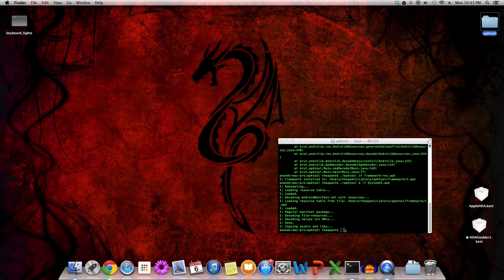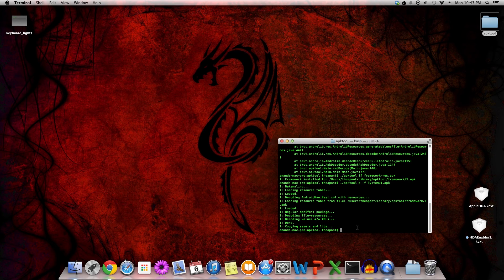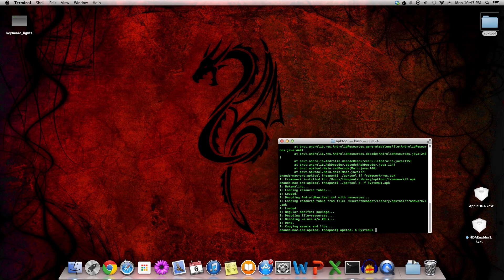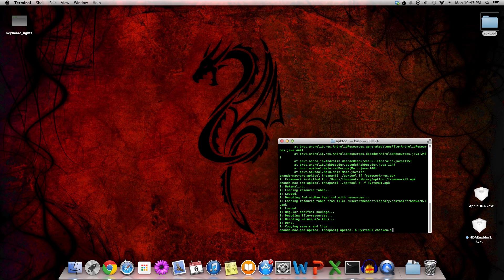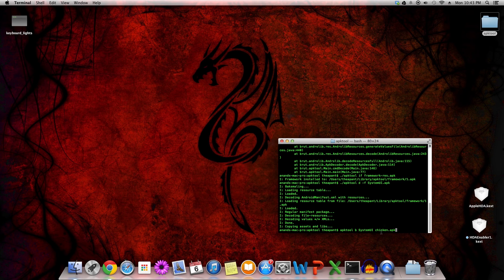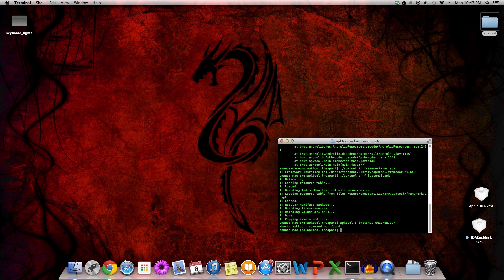That's how you basically decompile. If you want to recompile it or rebuild it, it's very simple as well. You can do apktool build, and then the folder that we have, and we're going to send it to chicken.apk. Likewise, if you wanted to change the folder that you decompiled to before, you can simply specify this after the -d command. But we're building right now, so let's do it.